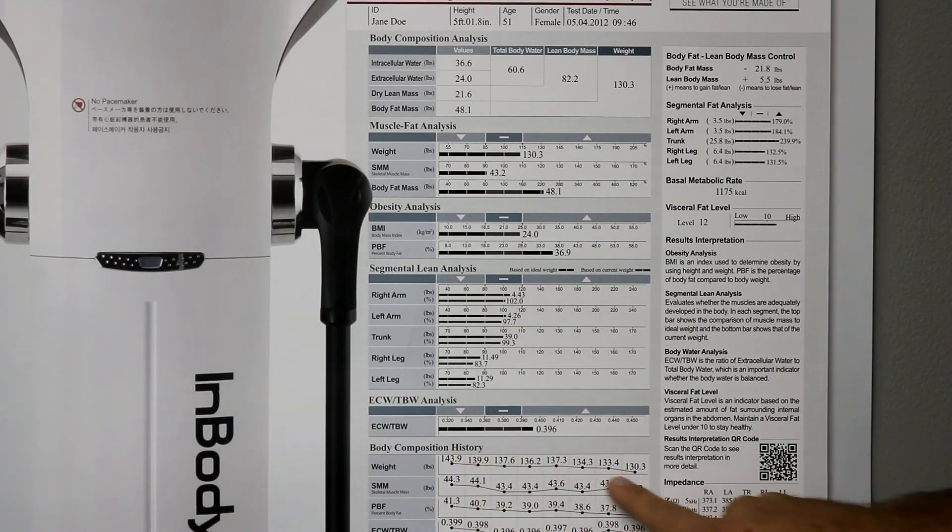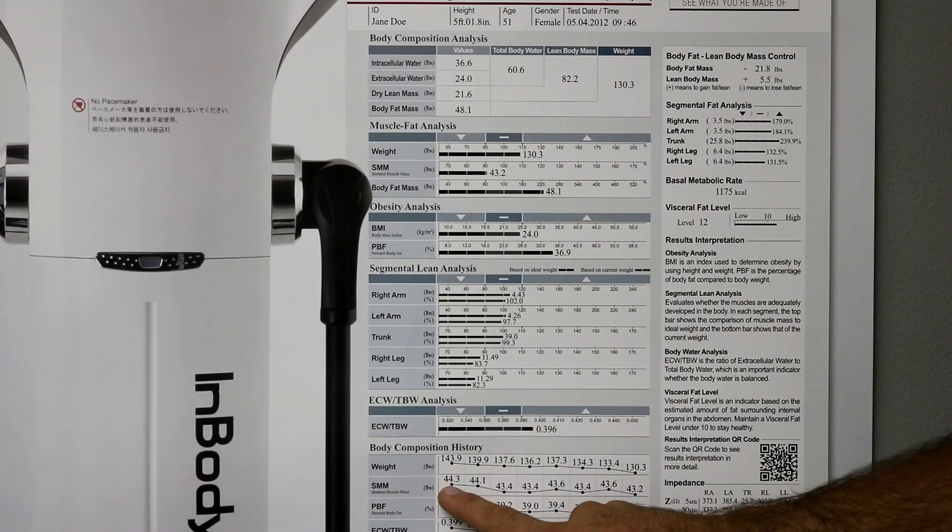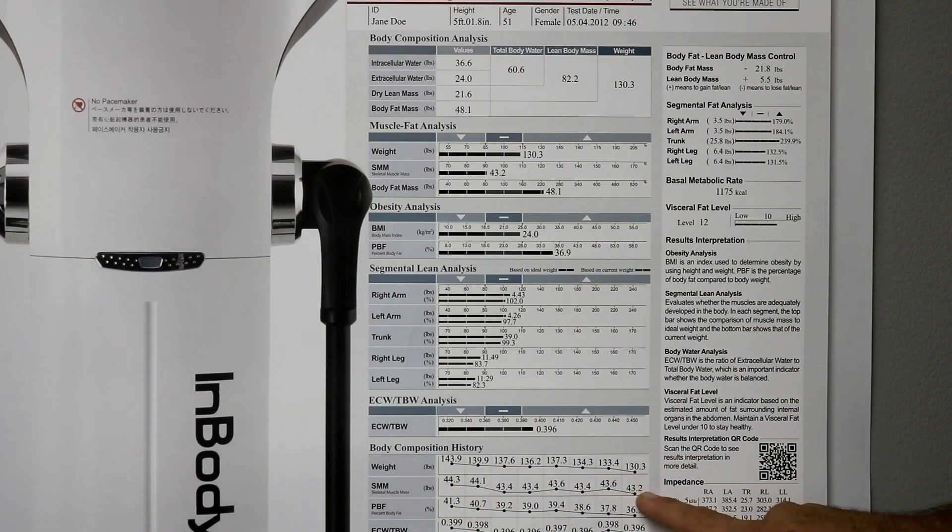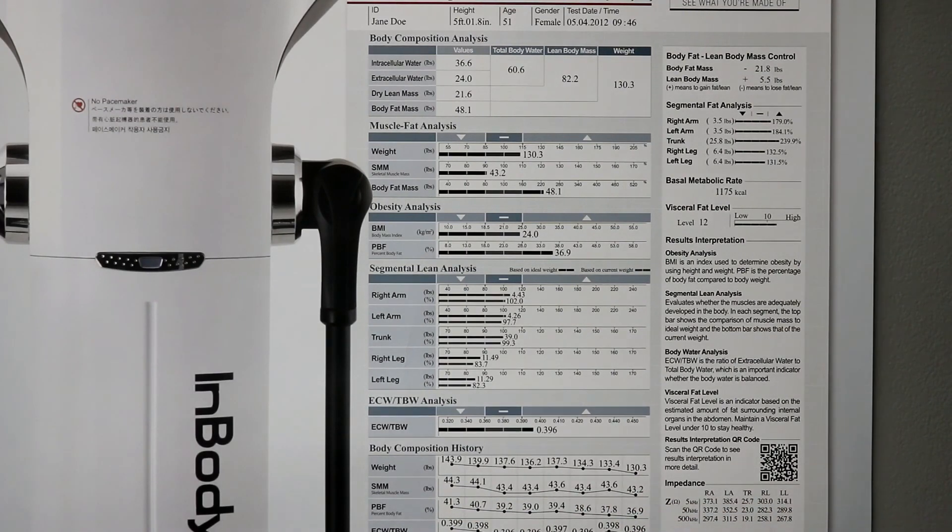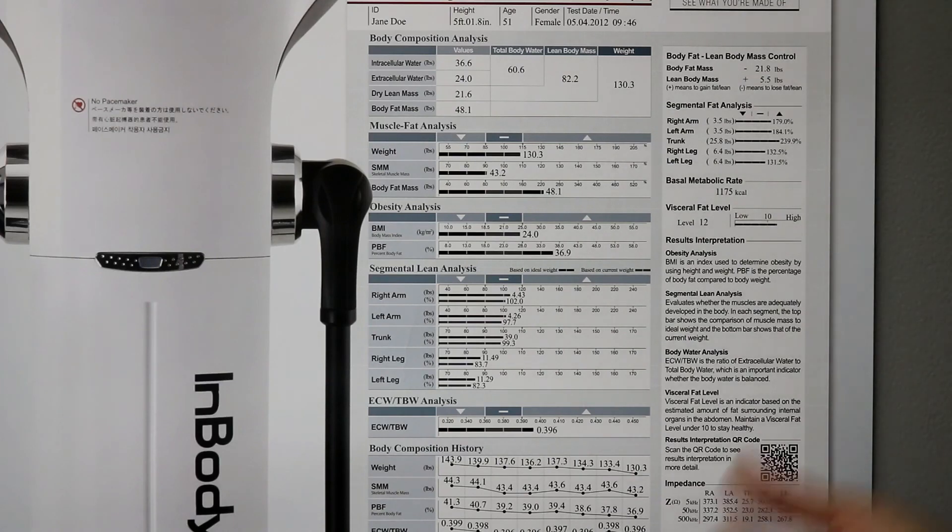And you can start to see these lines being connected. So, they've lost 13.8 pounds. The skeletal muscle mass has gone down a little bit. That will also be a function of seeing hydration levels fluctuate as well.